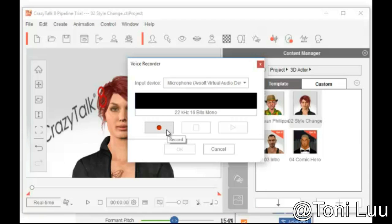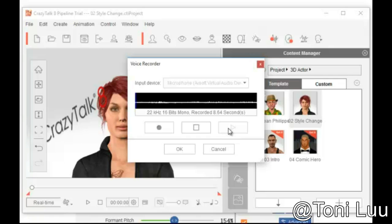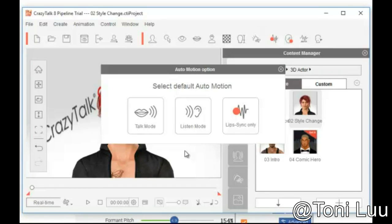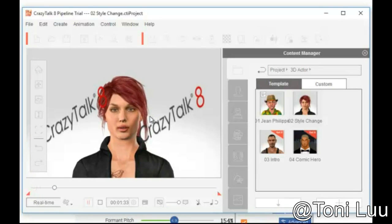Click Record to start recording. Click Play to preview. Click OK to apply the newly recorded voice.